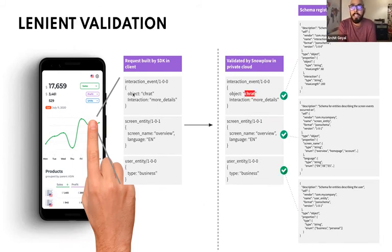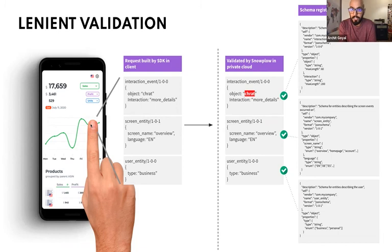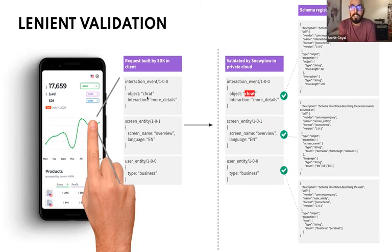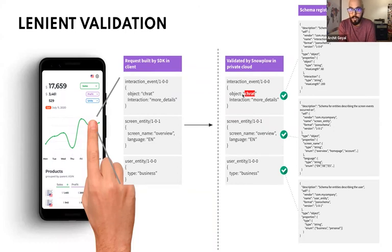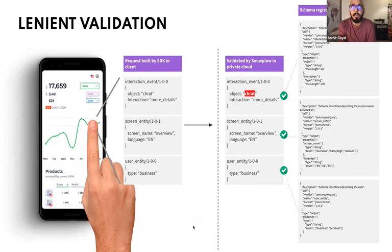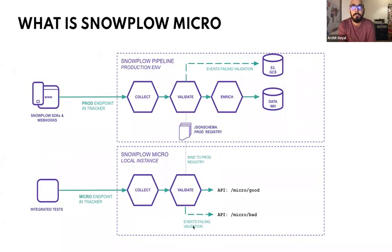Or if you have lenient validation. So let's say you've captured an interaction event and you've clicked here. You want to know the object that's been interacted with as a chart, but it's spelt wrong. It's C-H-R-A-T. If you look at the schema, the schema is just checking that the value here is a string of length of maximum 60. It doesn't know the chart is spelt wrong though. Again, something that Snowplow Micro can check for.